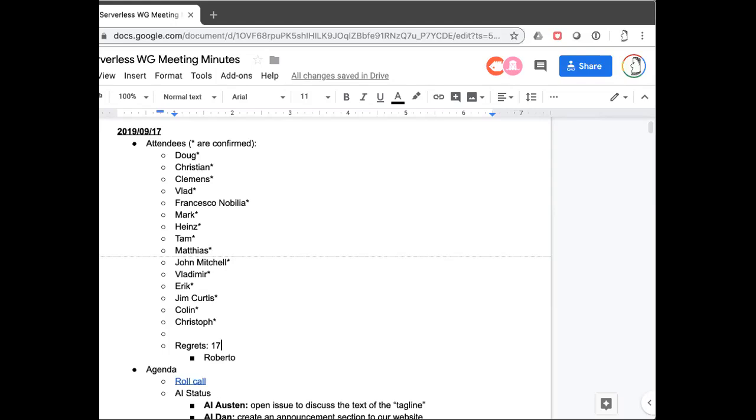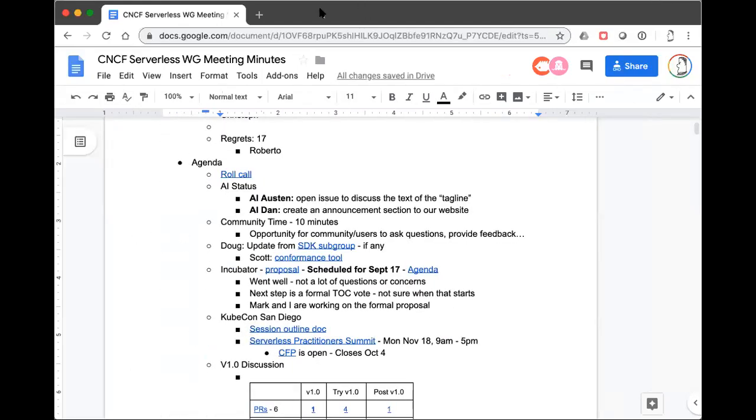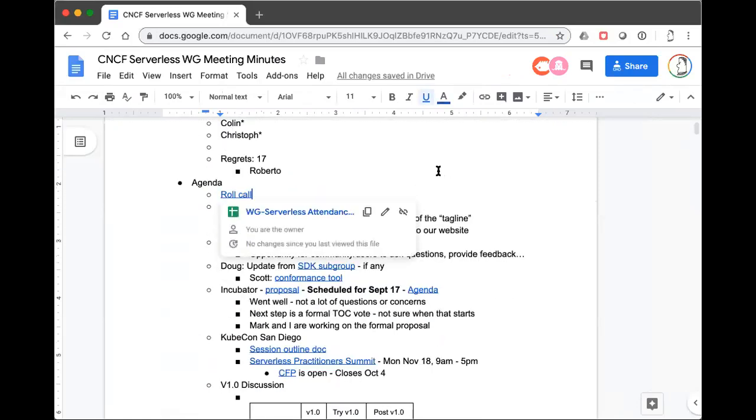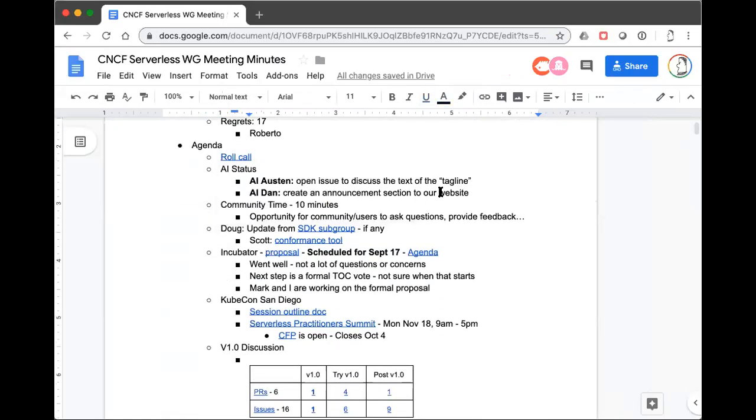I'm sure no one would object to ending early. All right, three after. Let's get started. Let me move the window over so I can see it better. Okay, let's see. Where are we? Community time. Anything anybody want to bring up from the community that's not on the agenda?